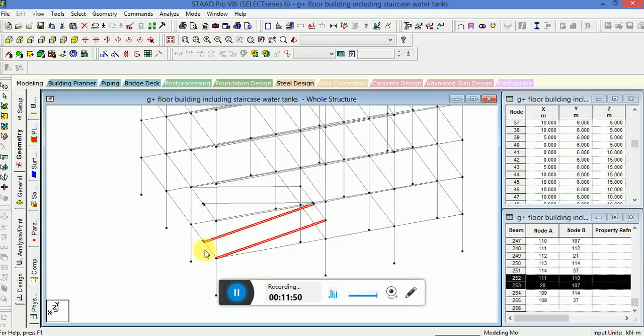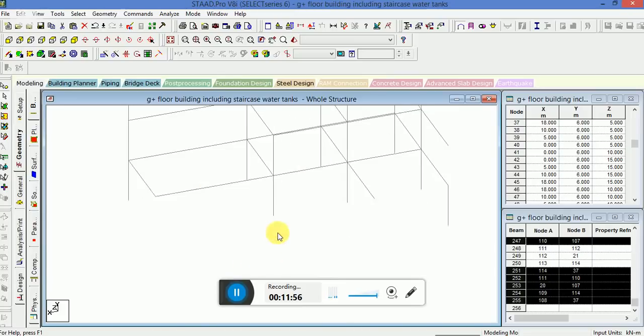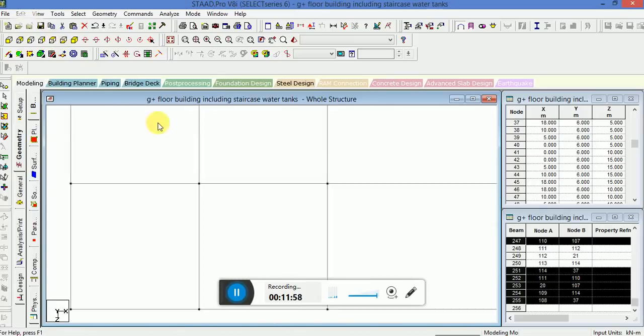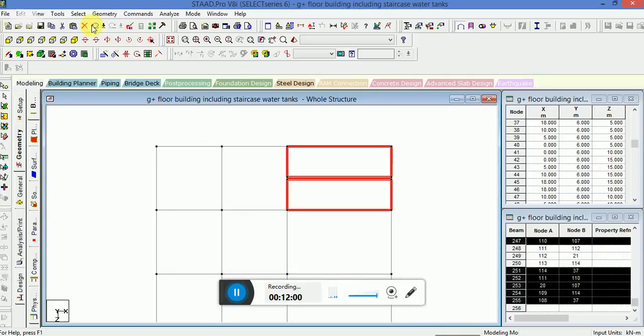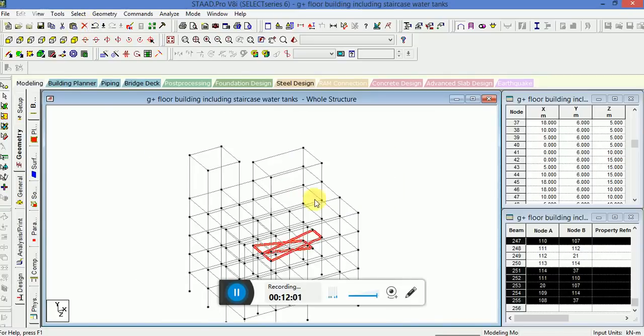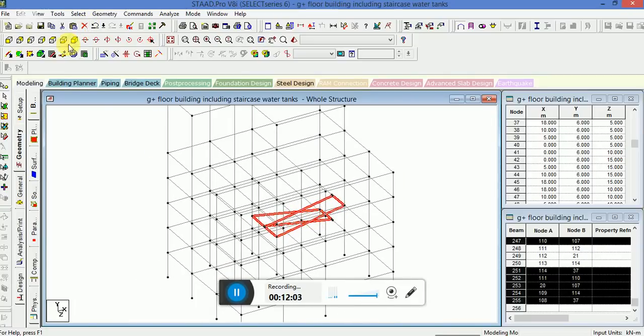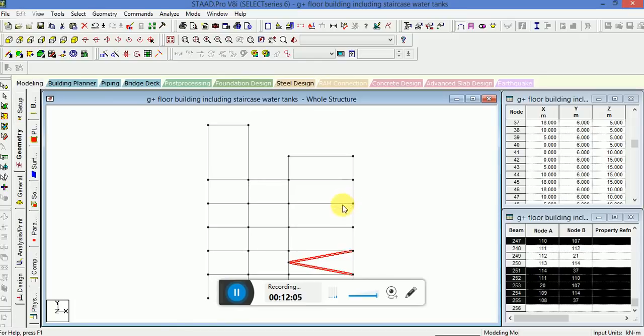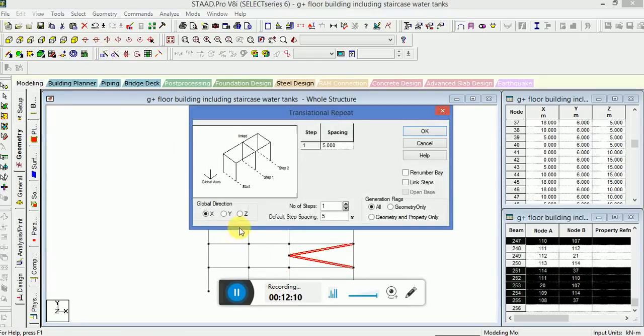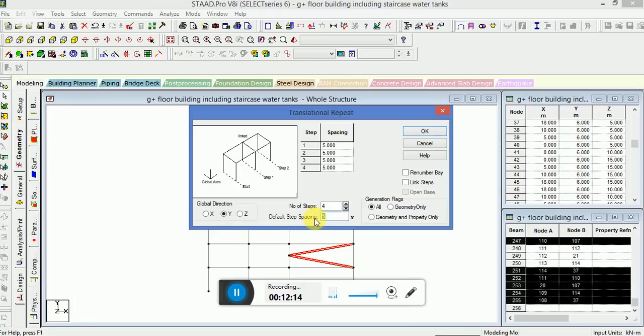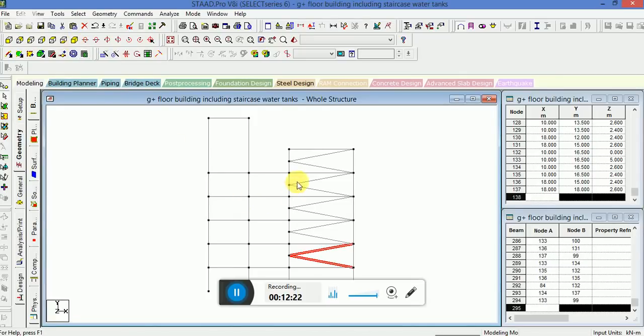I am going to select this stair part. I have to make four levels, so I will go to the translational Y. Number of steps will be four, default spacing will be three. Click on OK. You see, it is made on all levels.